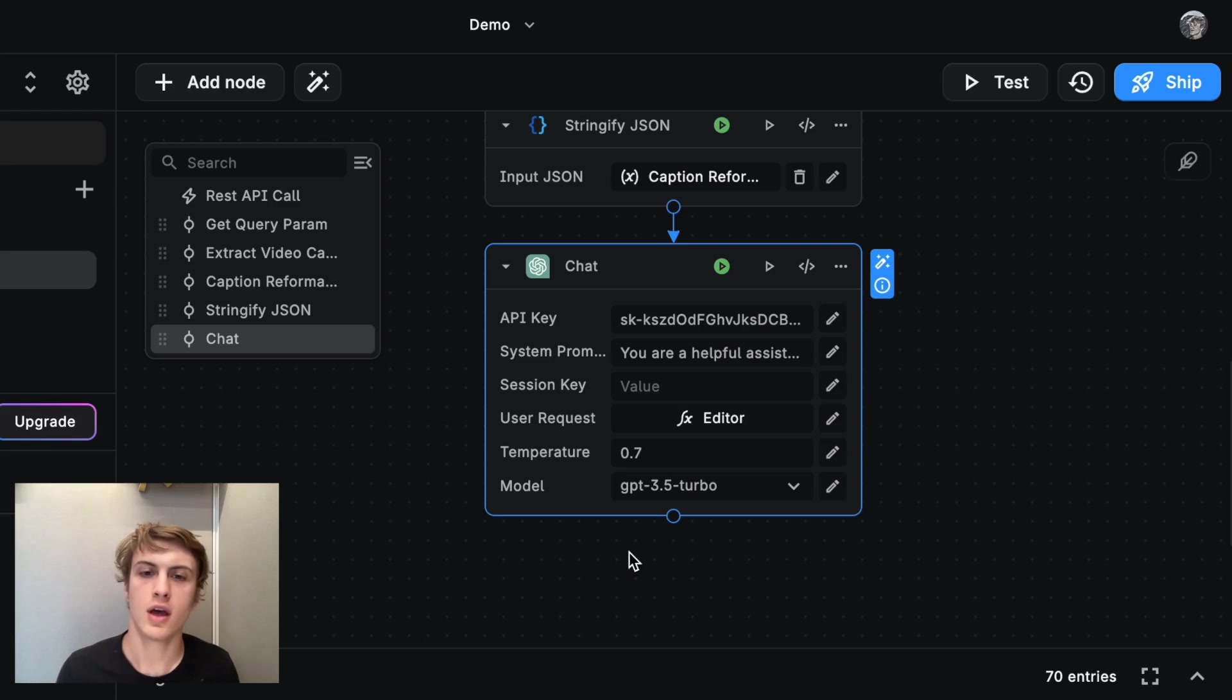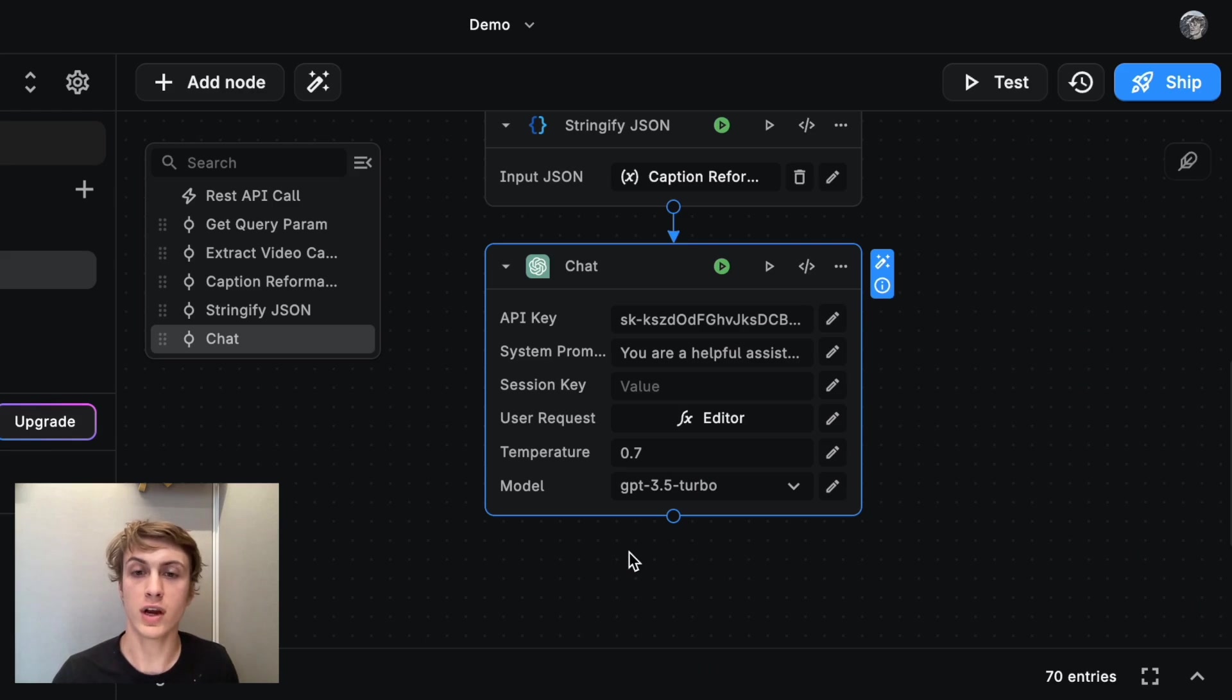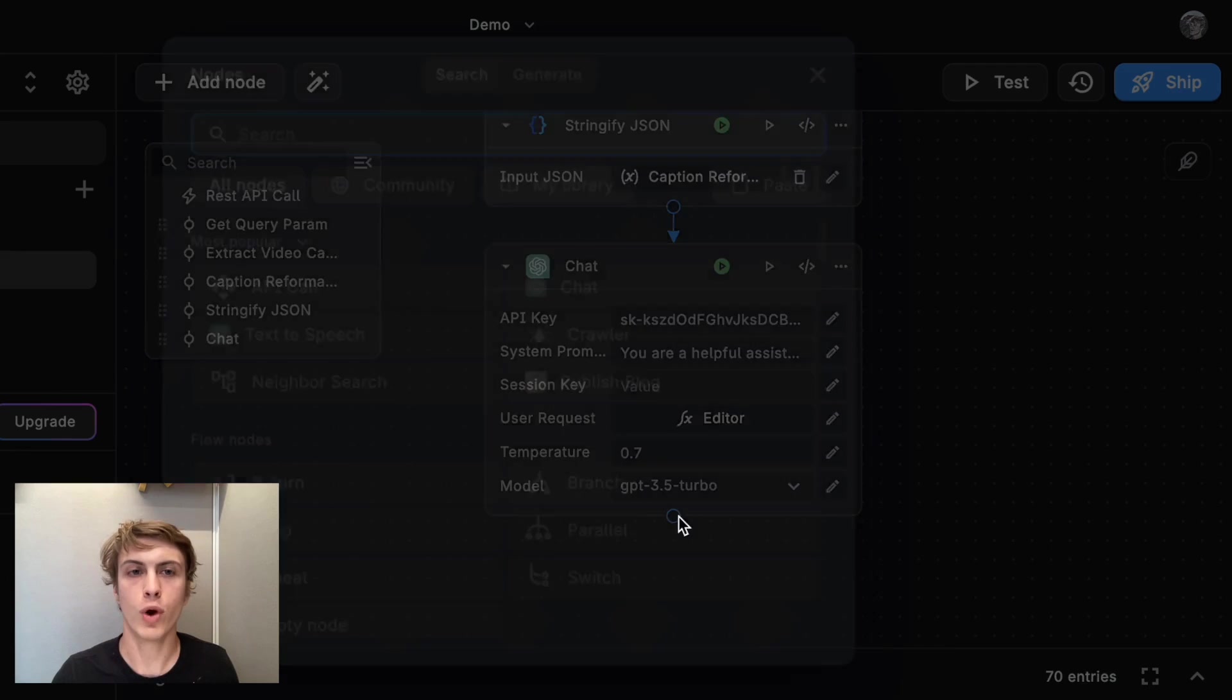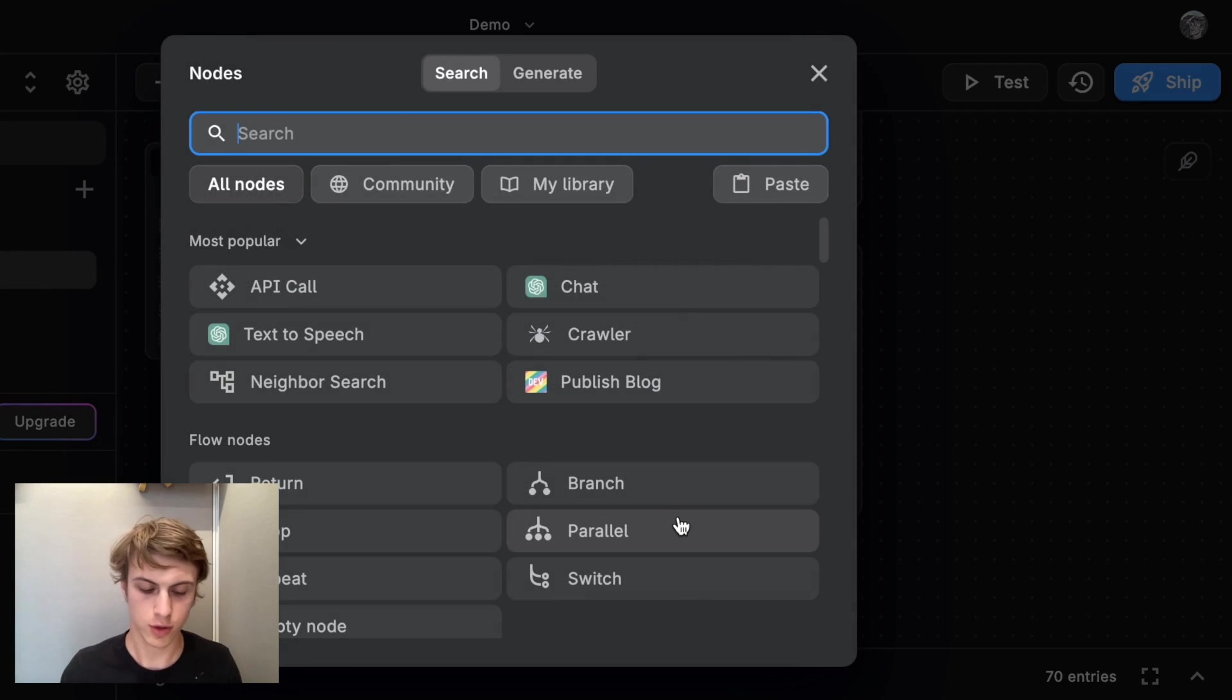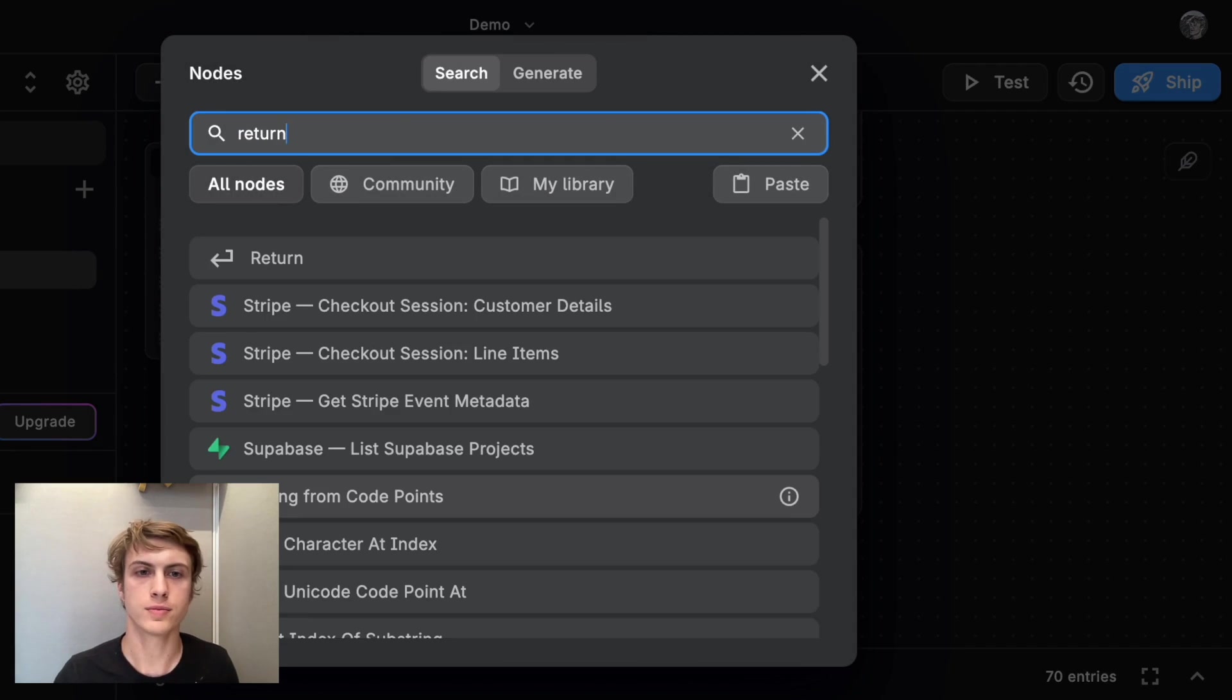Are we finished now? Actually, there's one more step we need to do to make this ready for production. And I just need to add one final return block. Perfect.